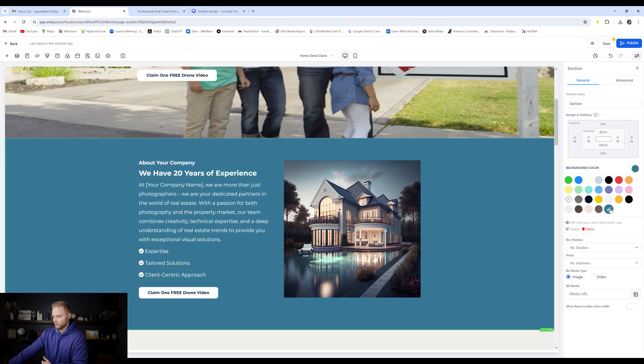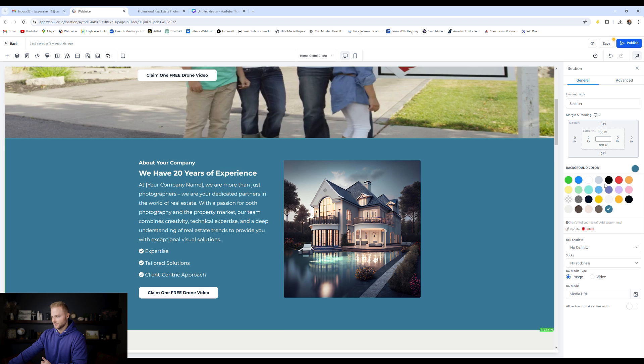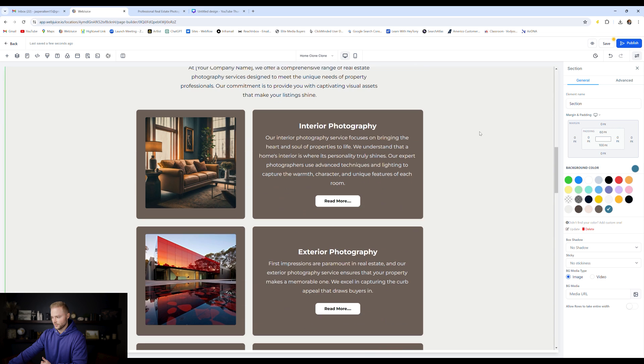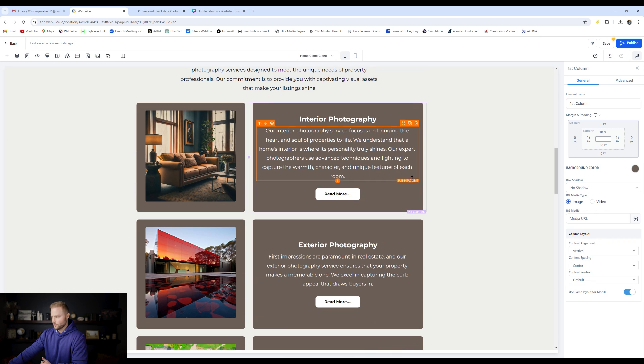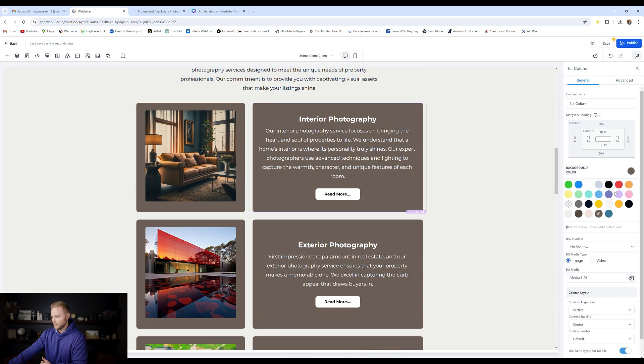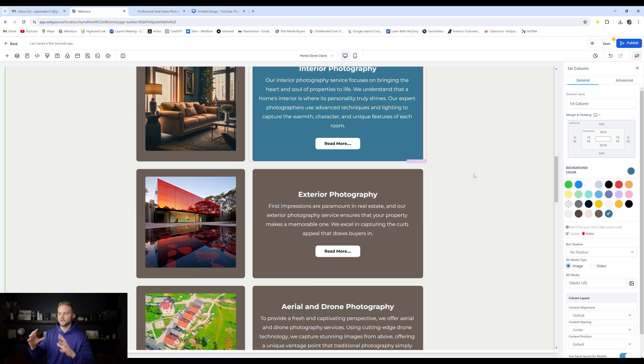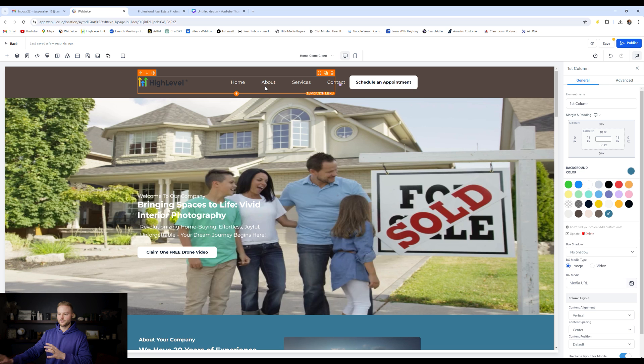And now we have this color that we can use for all of our different sections. It saves it in our color library. And so if we wanted to change the background of this box right here to that same blue, now it's saved right here at the very latest. And so we can change the color scheme of our entire website very quickly that way.